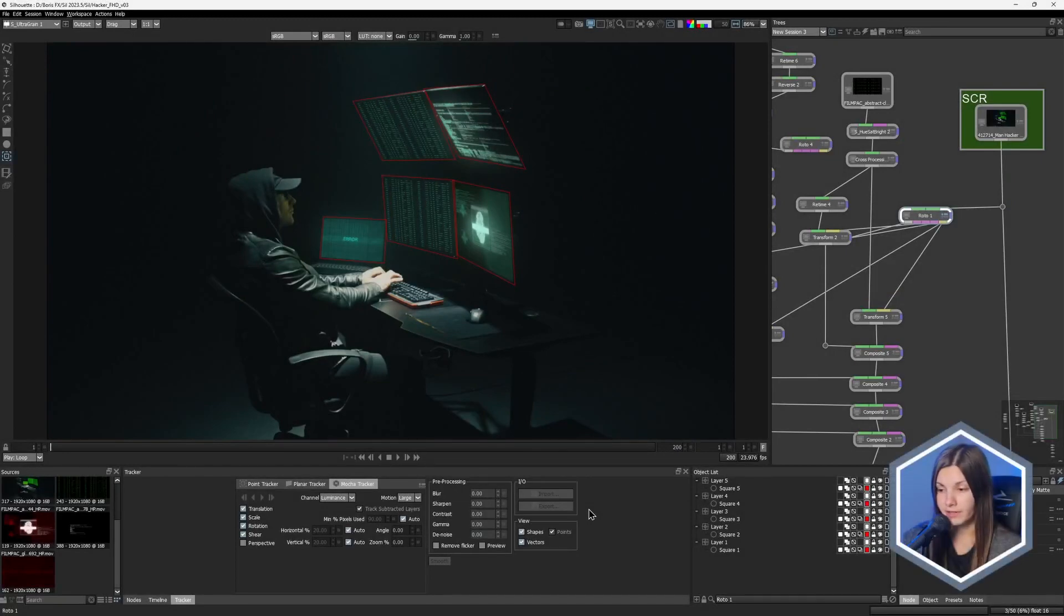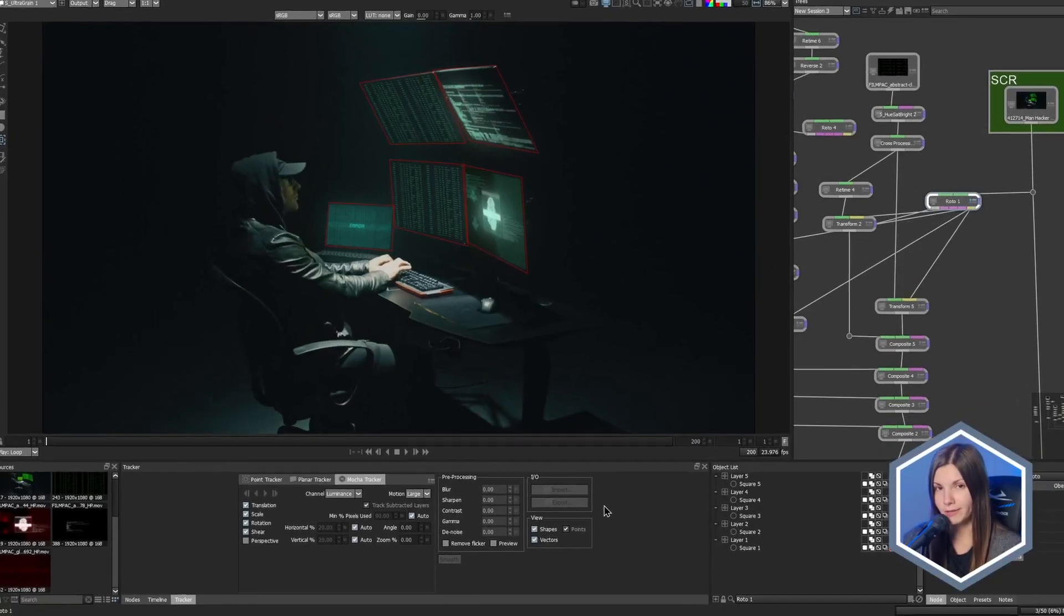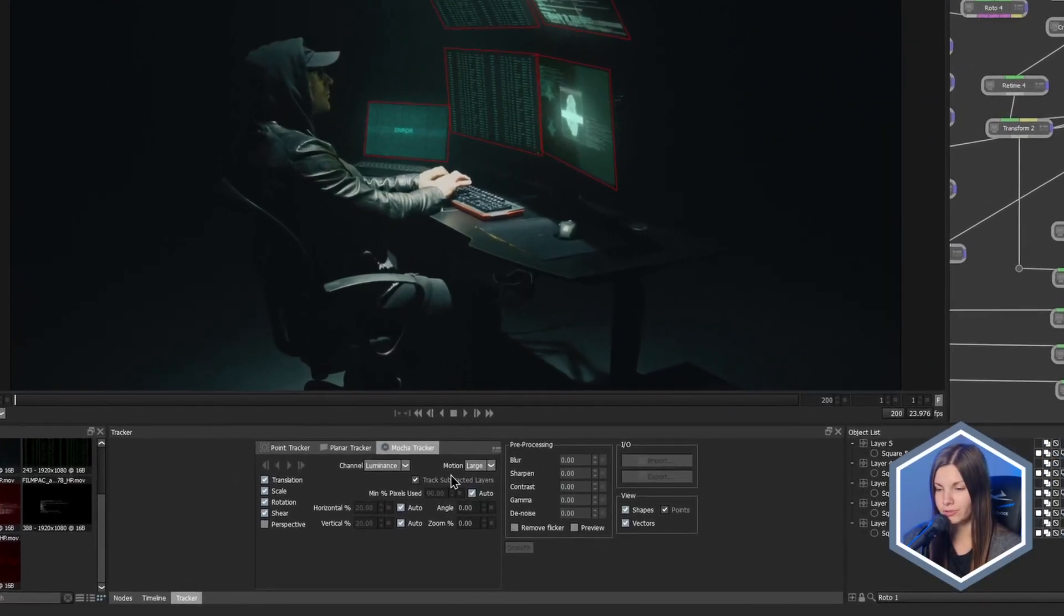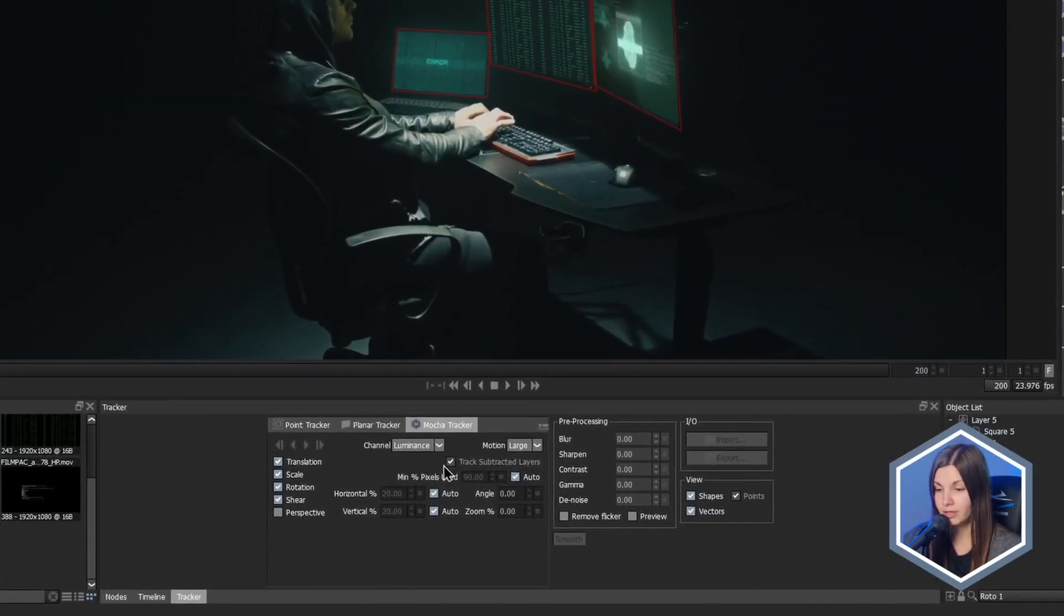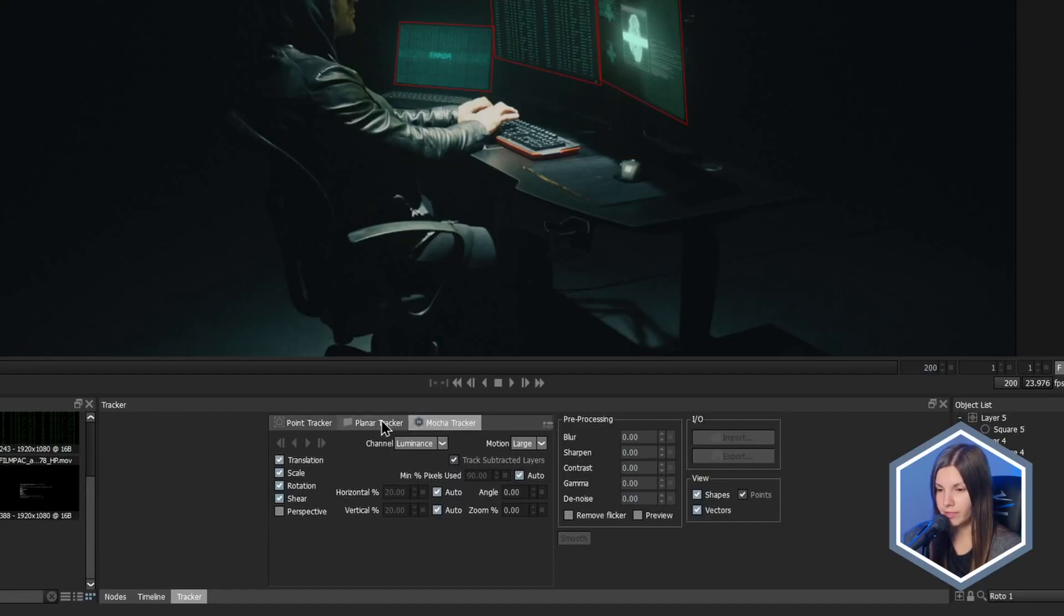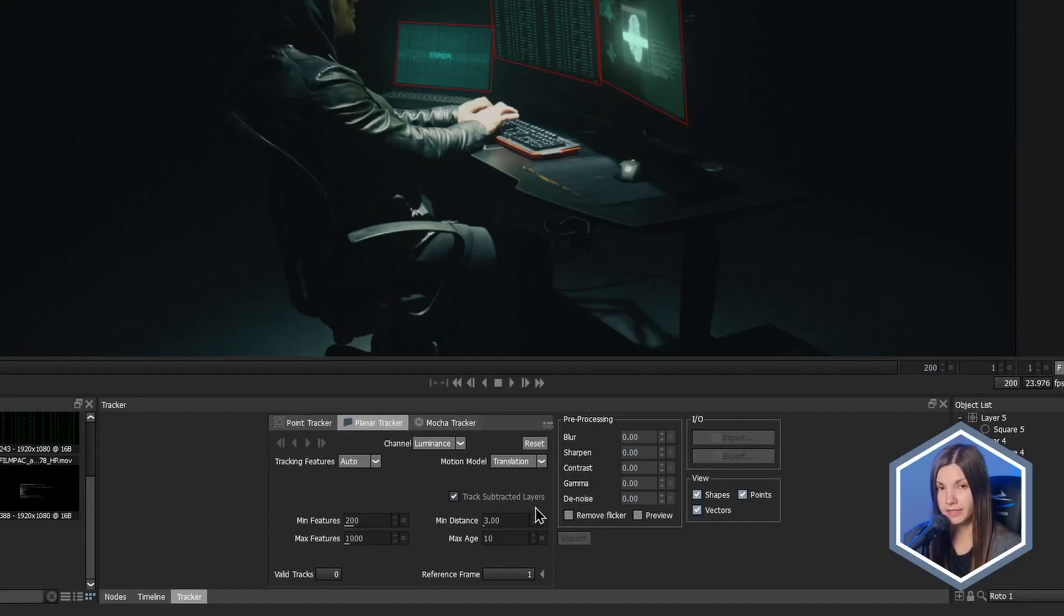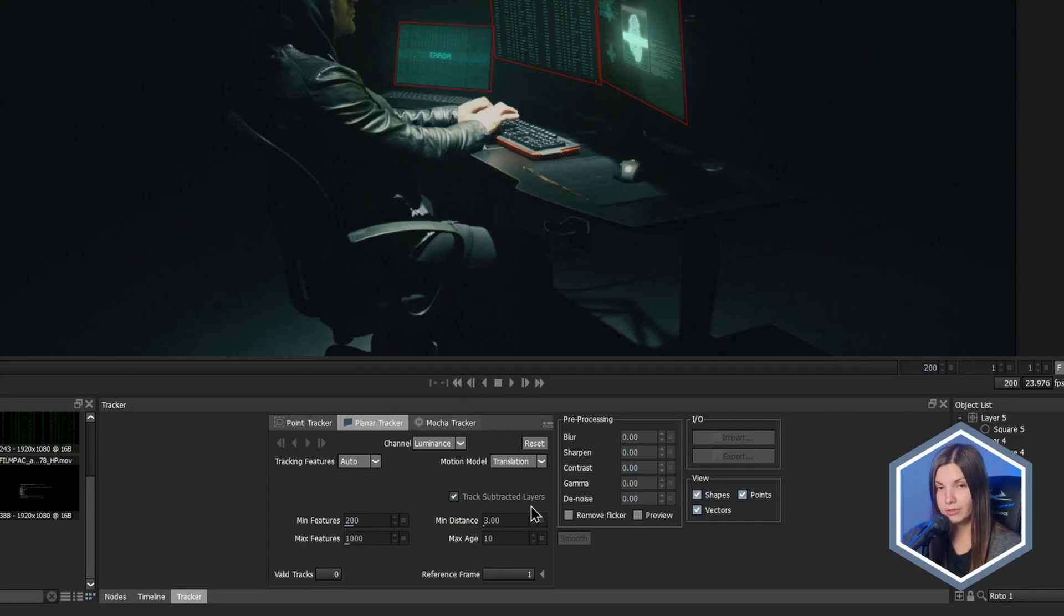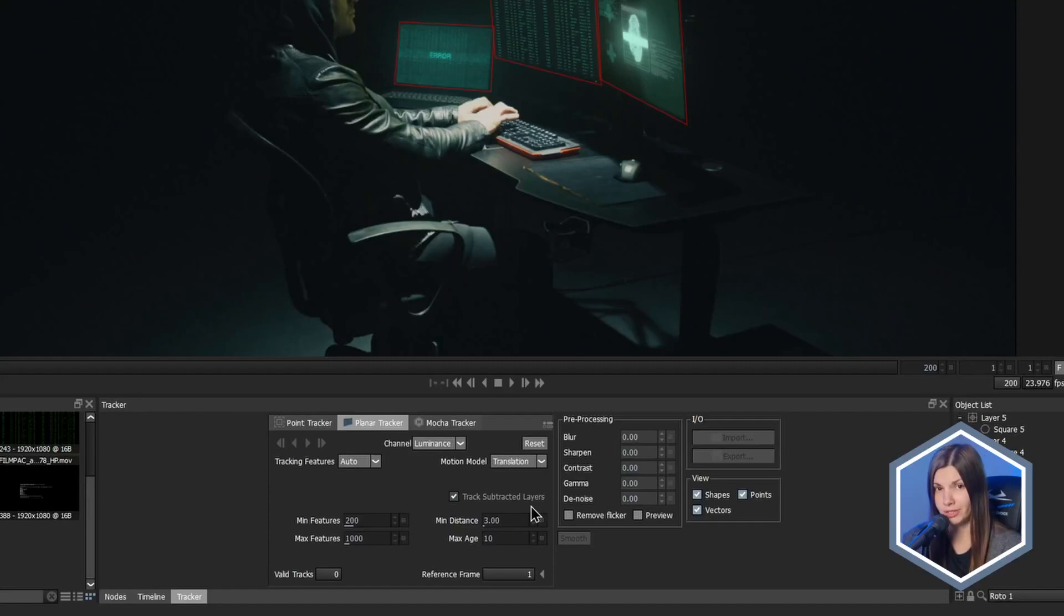If you're an attentive viewer, you may also have noticed a new checkbox in the tracking parameters called Track Subtracted Layers. It can be found in both Mocha and regular Planar Tracker tabs. It is enabled by default and it does exactly what it says. It allows you to track layers that are set to subtract blend mode, or in other words, that have an alpha of zero. And what does it give us in terms of the tracking process?